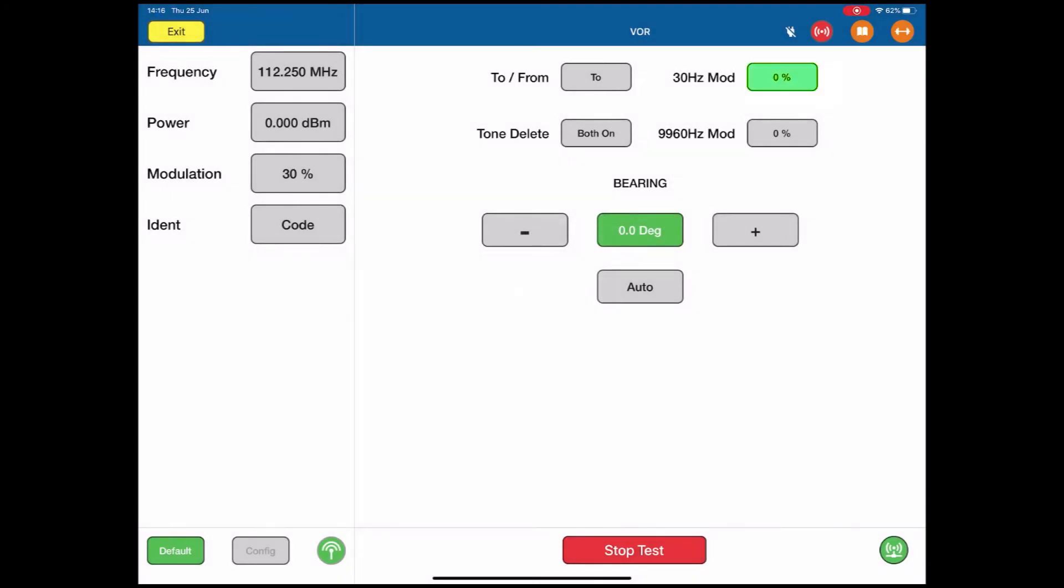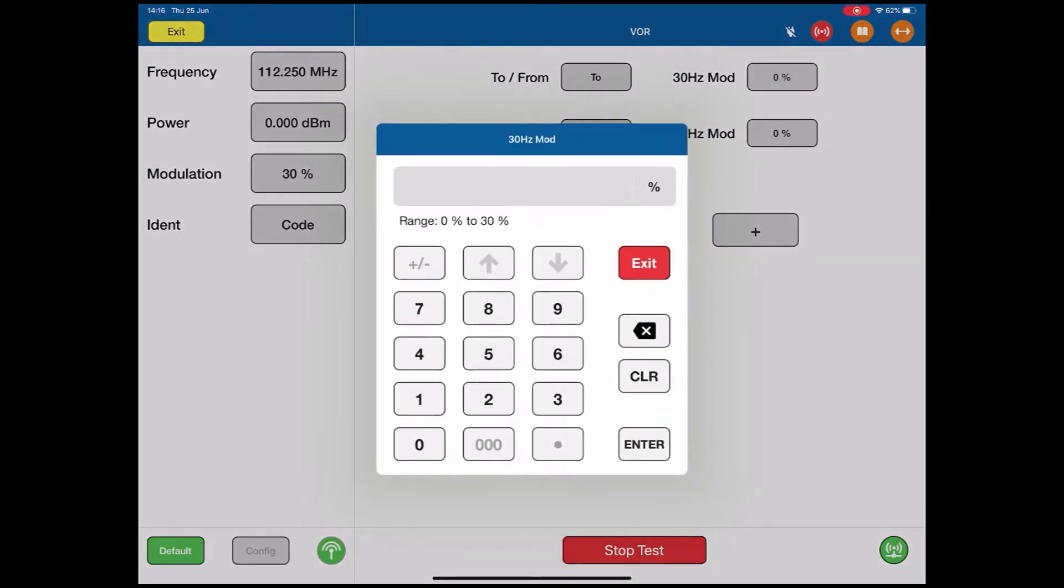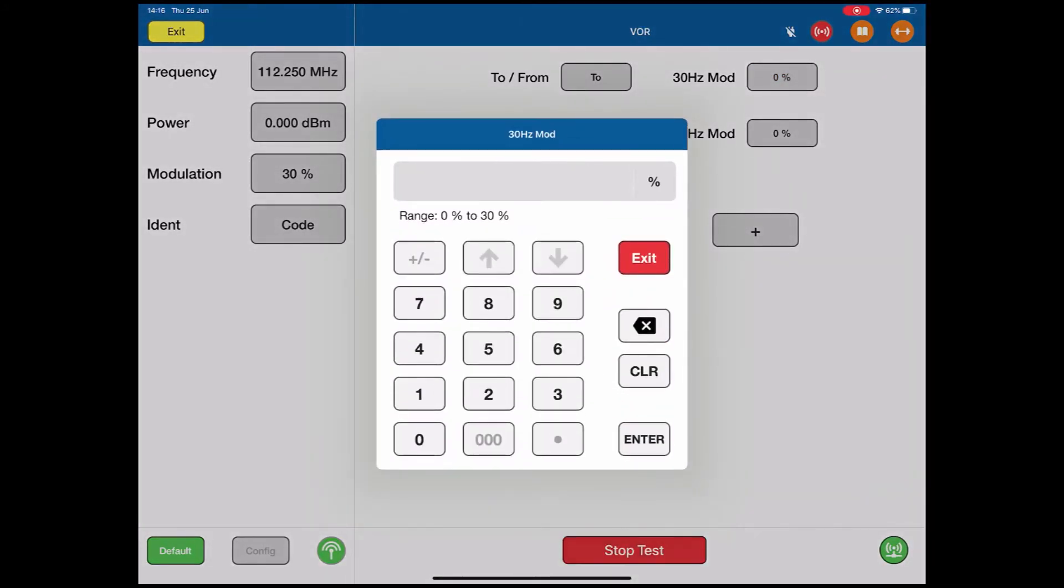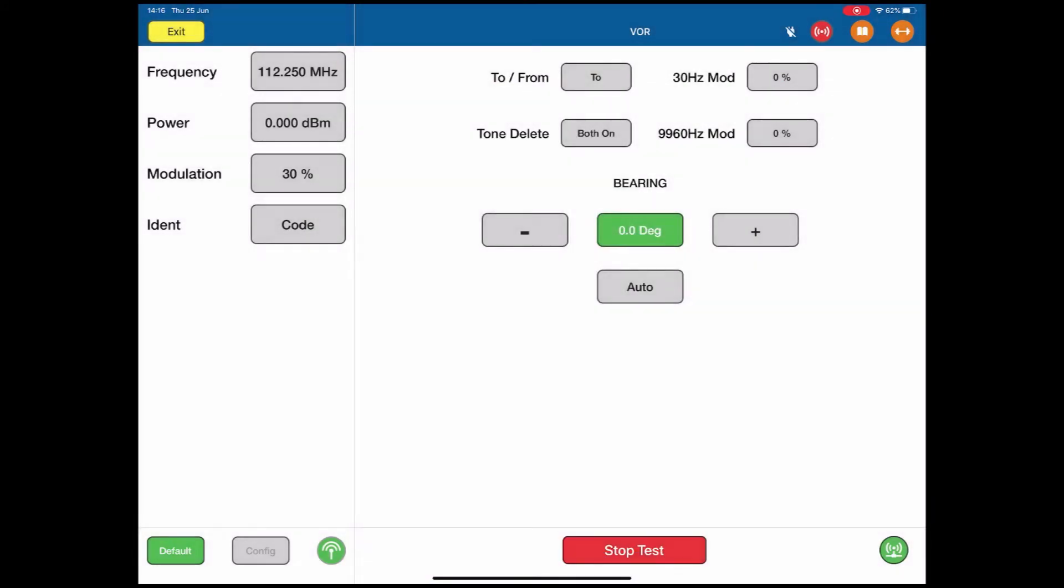I can change the 30Hz modulation at the top right. Select the value. I put in whatever value I like, and enter. That changes the modulation level of the 30Hz signals.